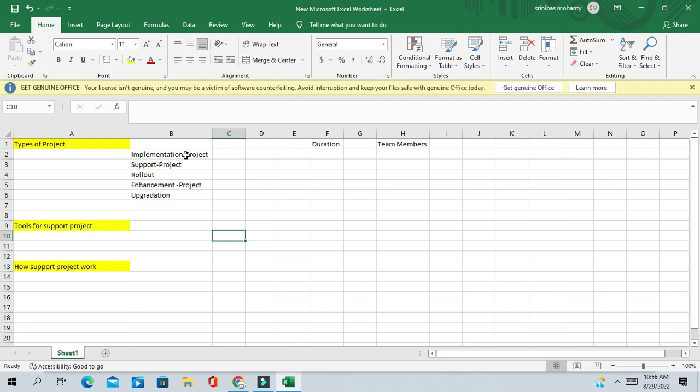What is a support project? The support project is basically supporting an existing application — an existing Oracle Fusion or Oracle EBS application that you are supporting.